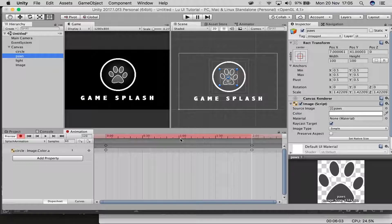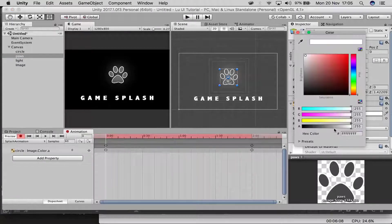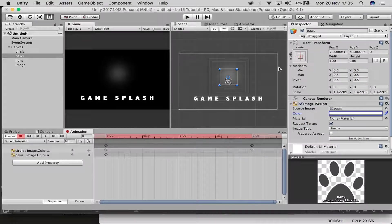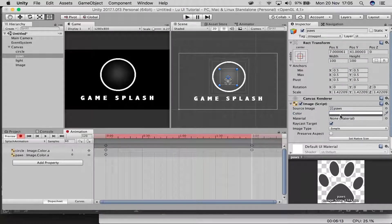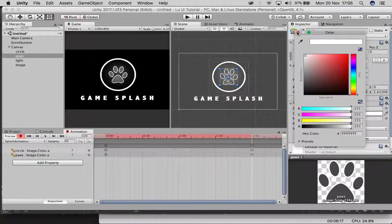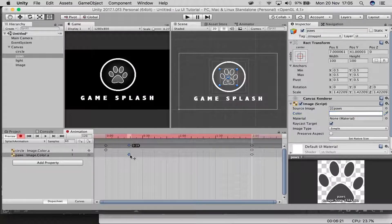Do the same for the pores element — drop the opacity to zero at the start, then at around one to two seconds bring the opacity back up. Offset it slightly so it fades in after the circle.